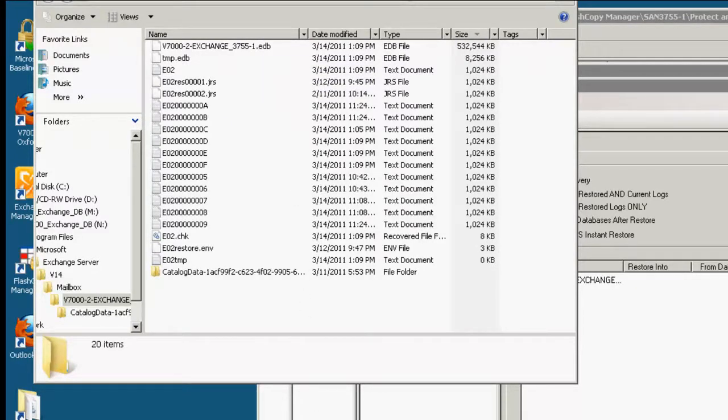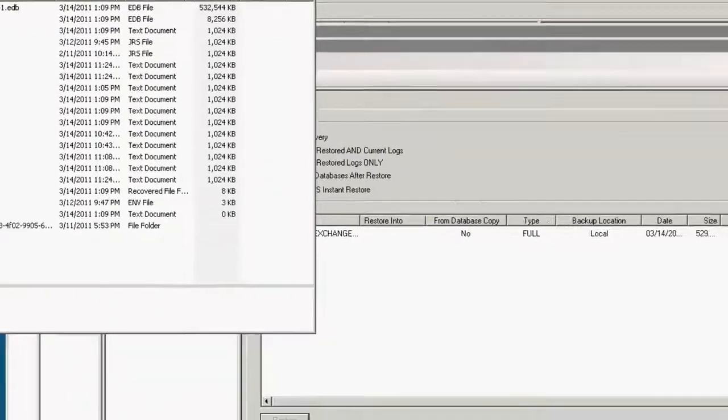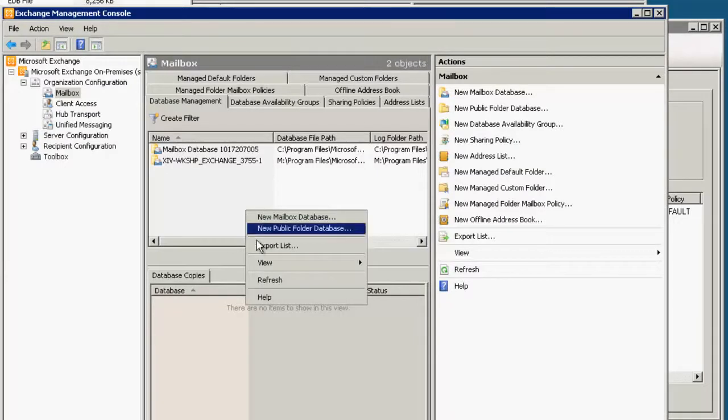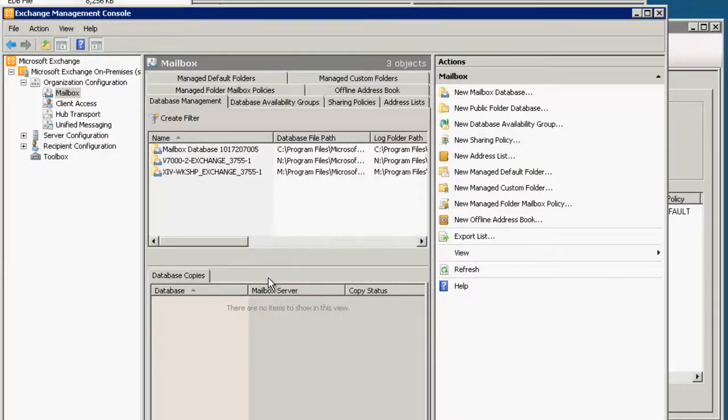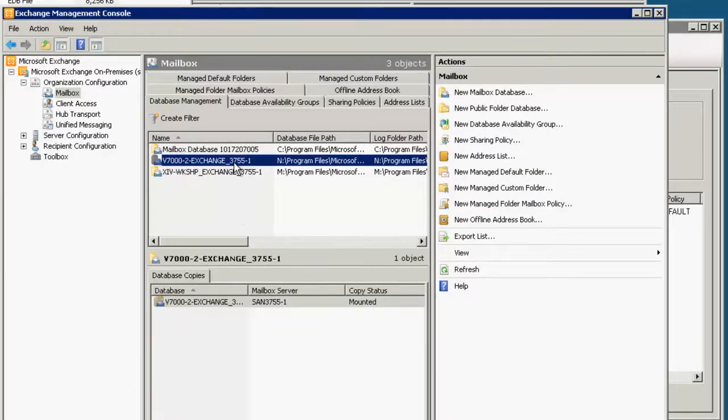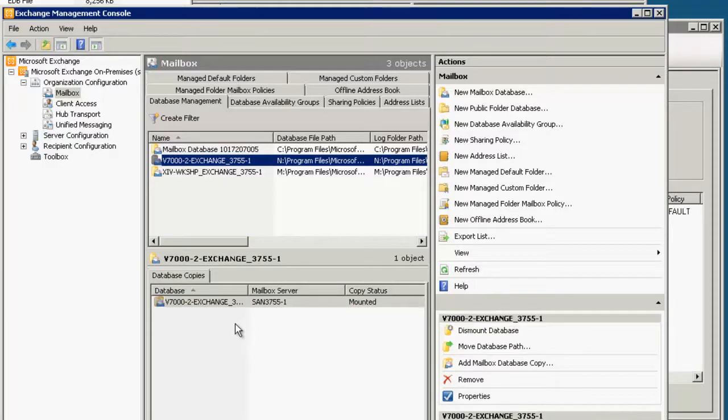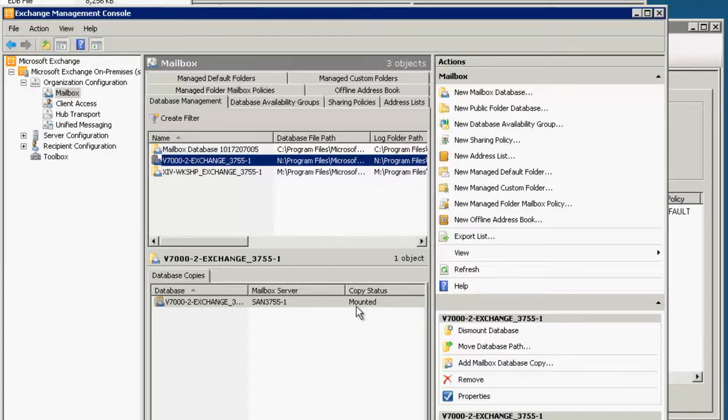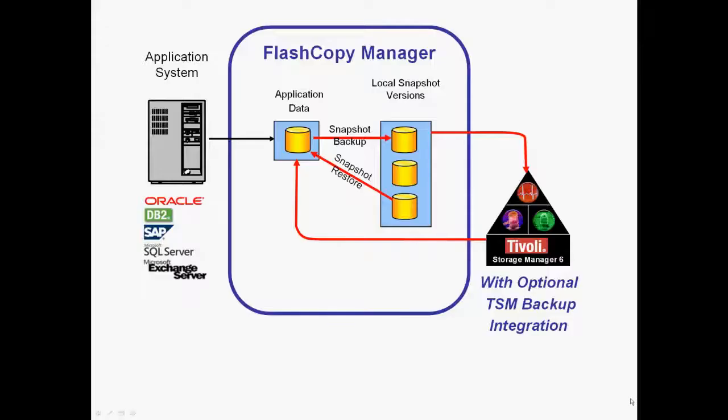And then if we go to exchange and we refresh, we see that the database is back and it is mounted and that is all that is required to instantly recover from a seemingly major corruption issue such as that. This video is focused specifically on using Tivoli storage flash copy manager with Microsoft Exchange Server.